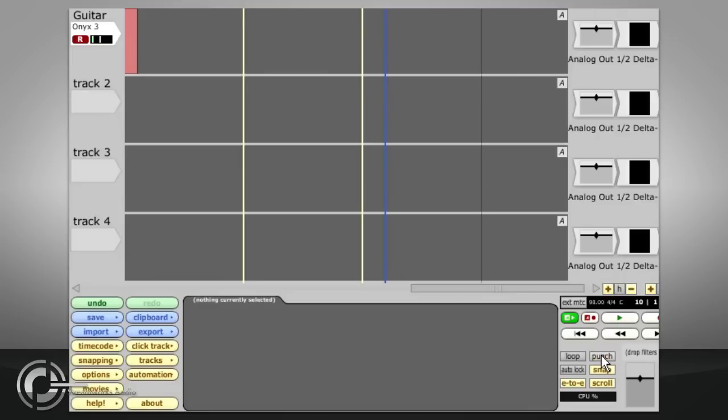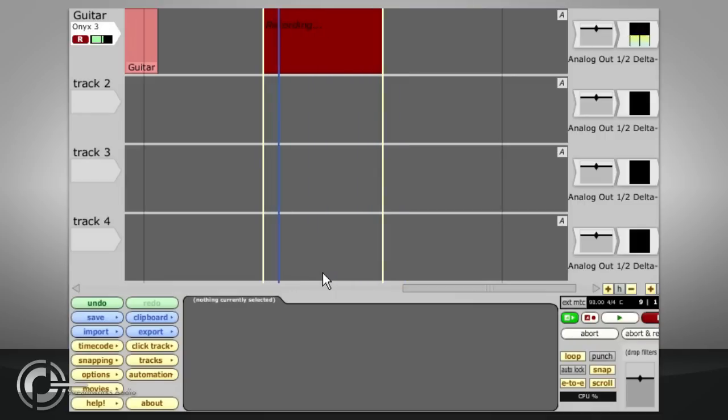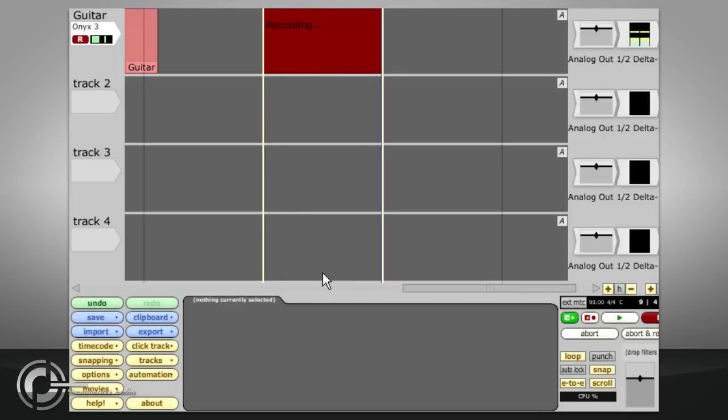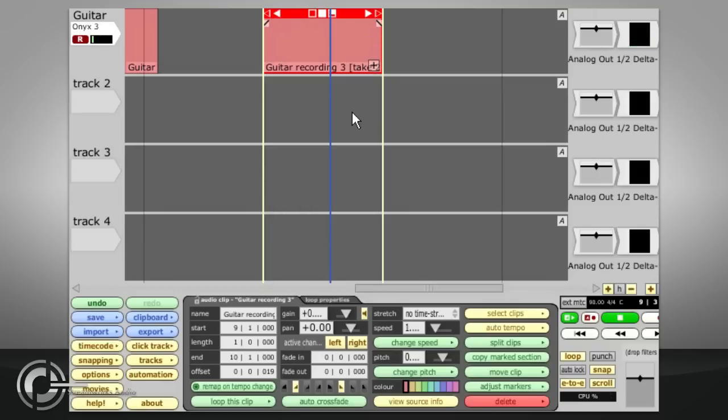To record in loop mode, turn on loop instead. You can now record continuously as the backing loops and your takes will be stacked up within the same clip. The best take can then be chosen from a list via the plus sign in the corner.